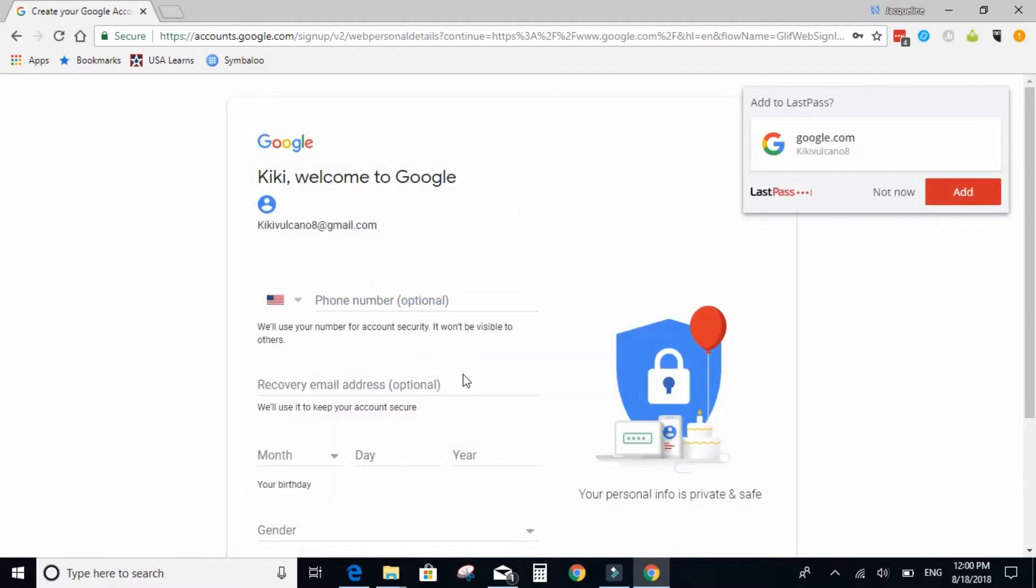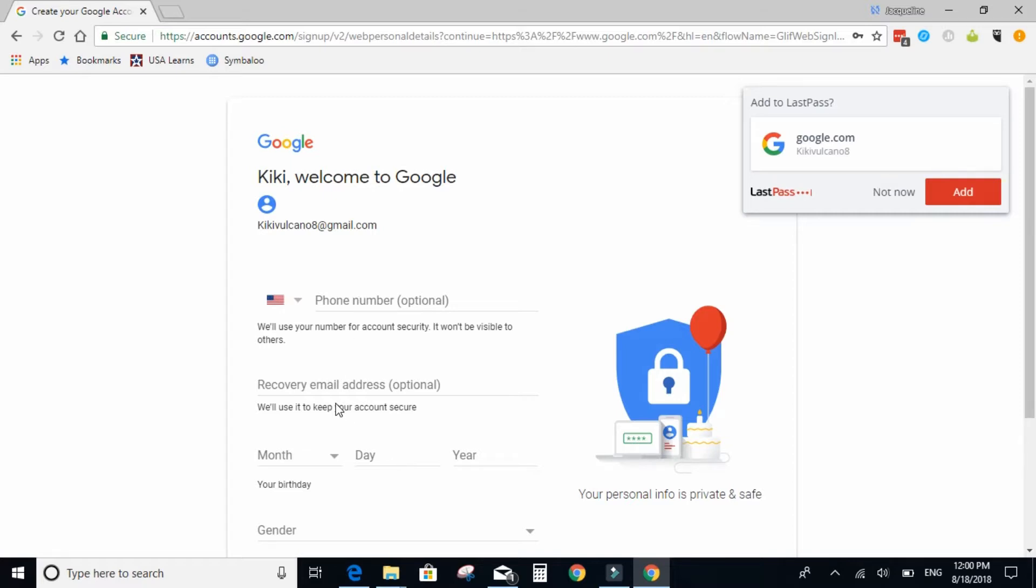So phone number and a recovery email address are optional. It is highly recommended to add in a phone number so you can receive a text to reset your email password. I am going to skip those for now.